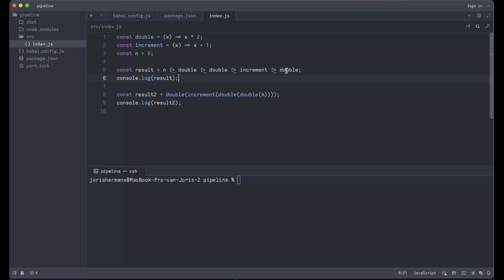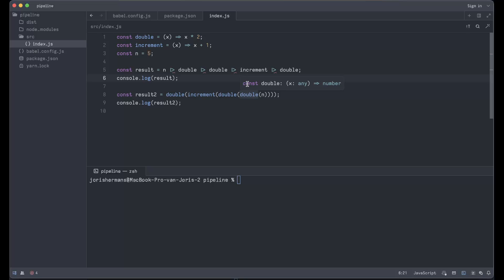It's a little bit different if you need to read it like this, right? Then you need to say hey, we start with a 5 and we double it and then we double it, then we increment it, and then we double it again. This is better for readability and for maintainability as well.